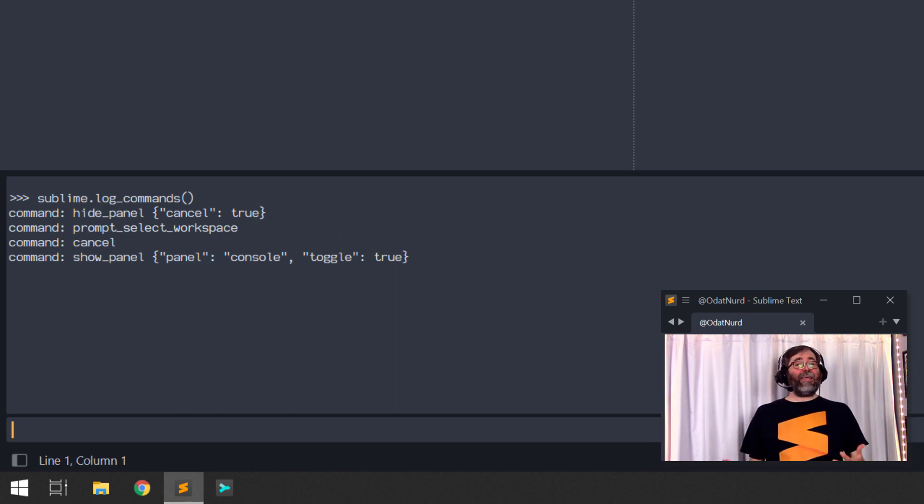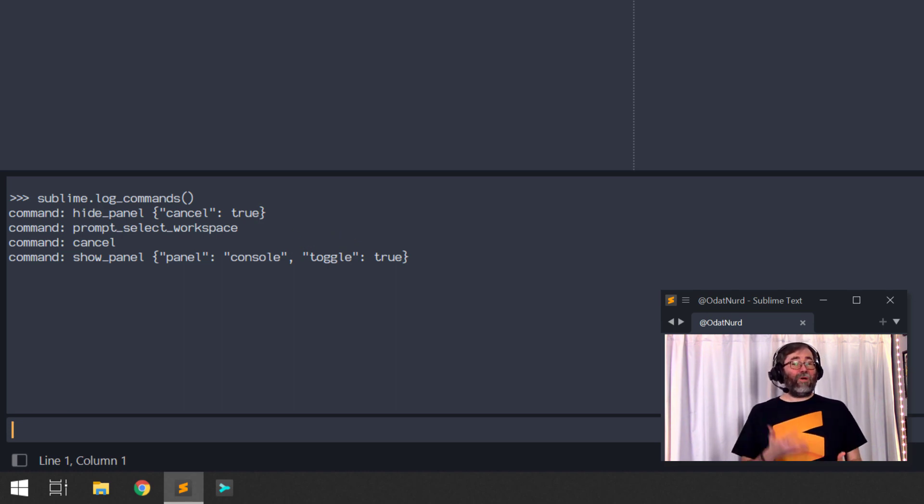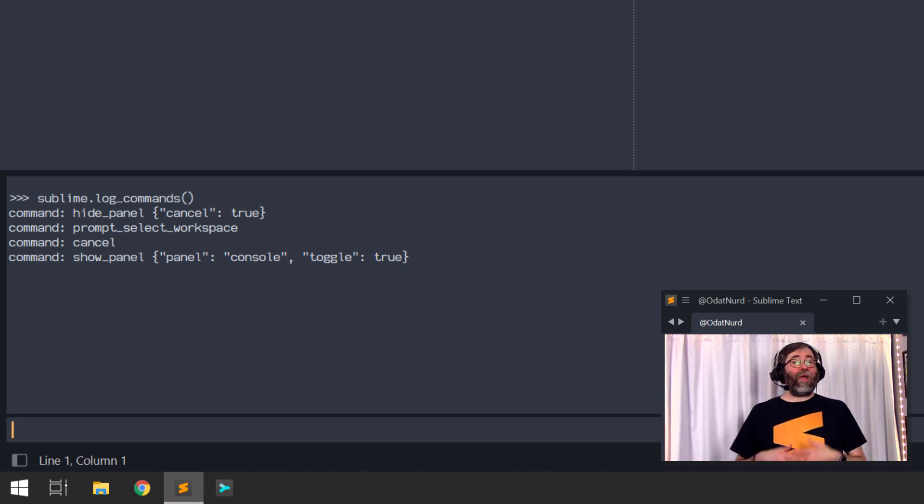And with this, you can easily find any command that you might want to bind to a key, if you're binding keys, or add to the command palette, as we're doing here.